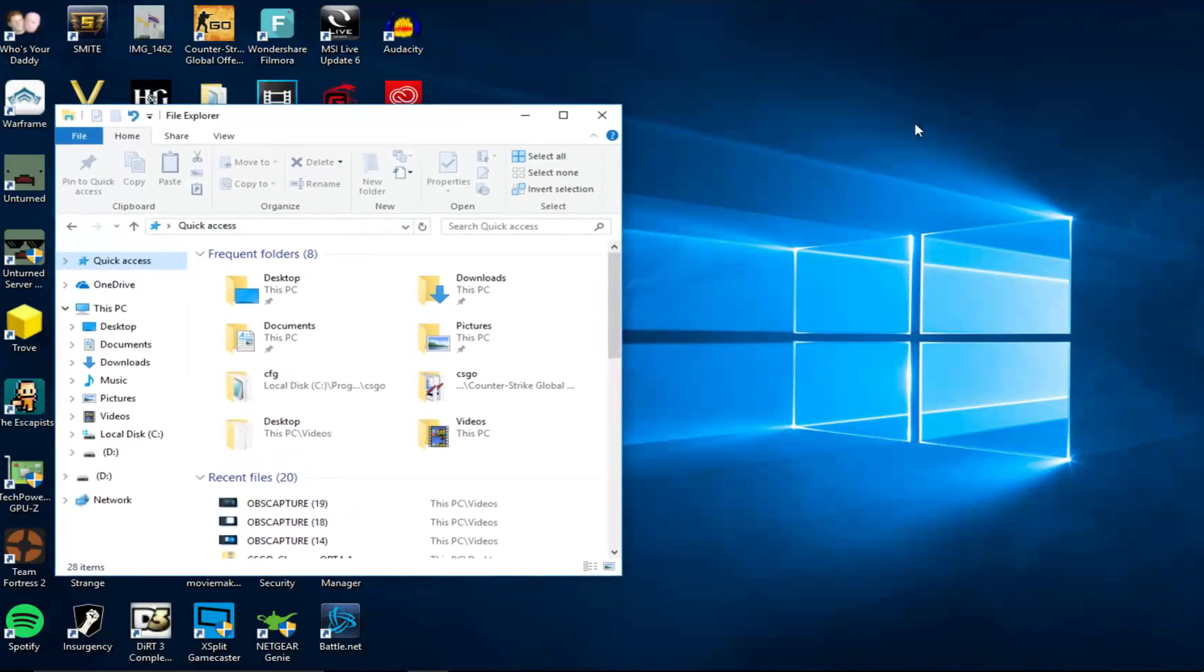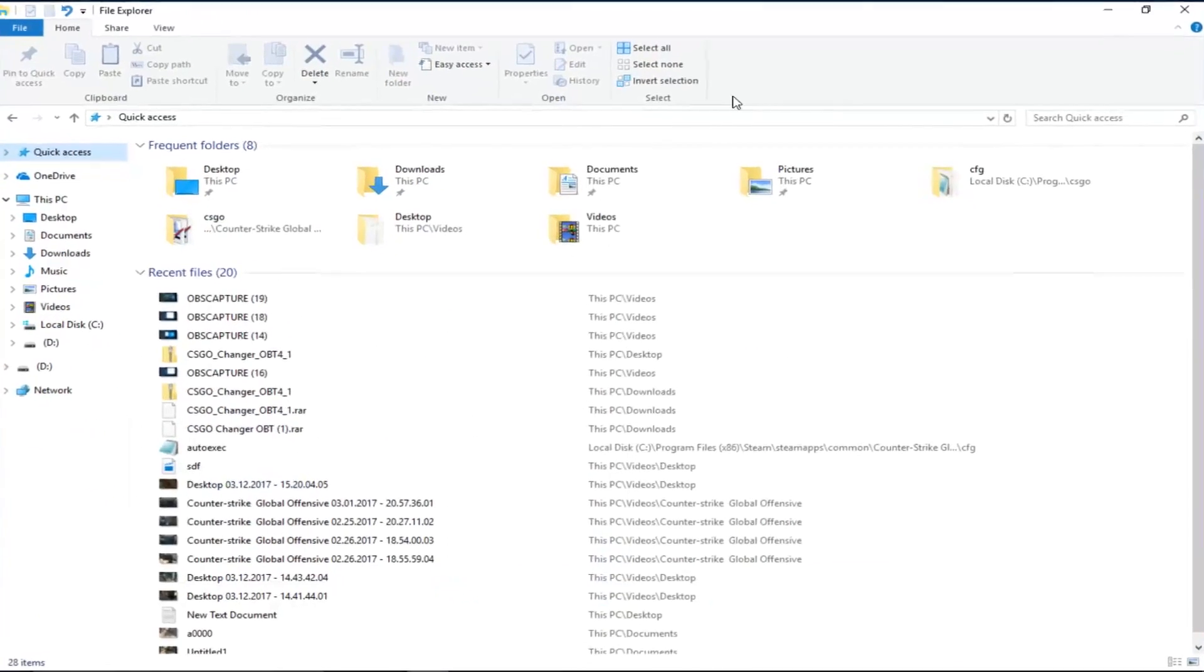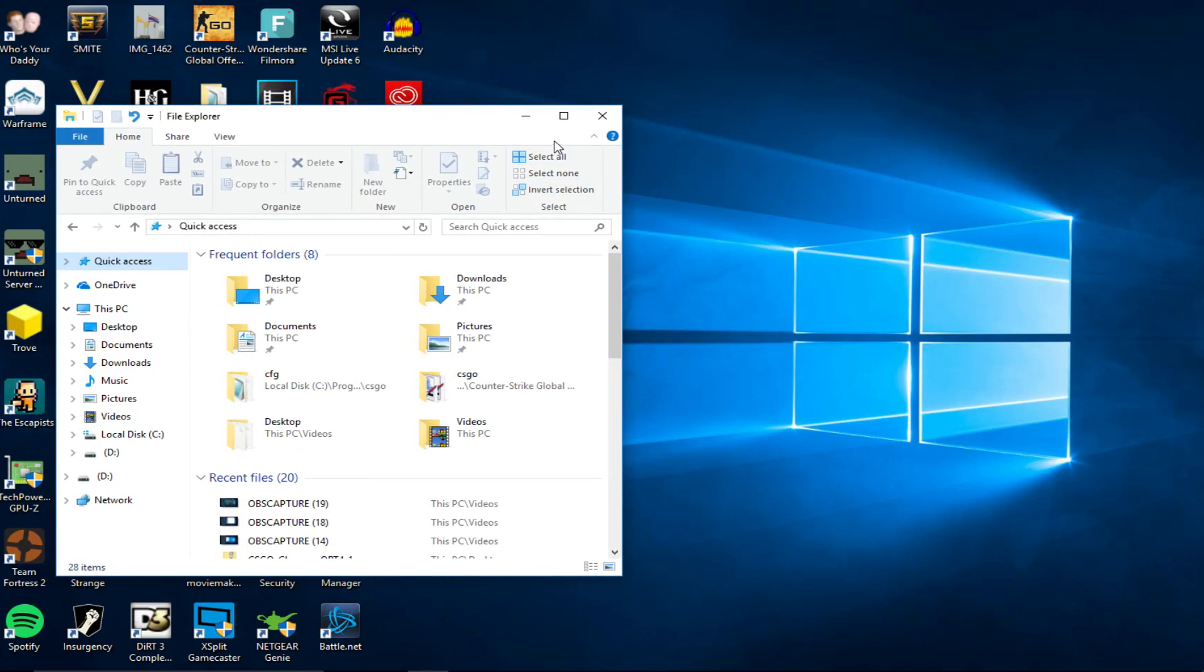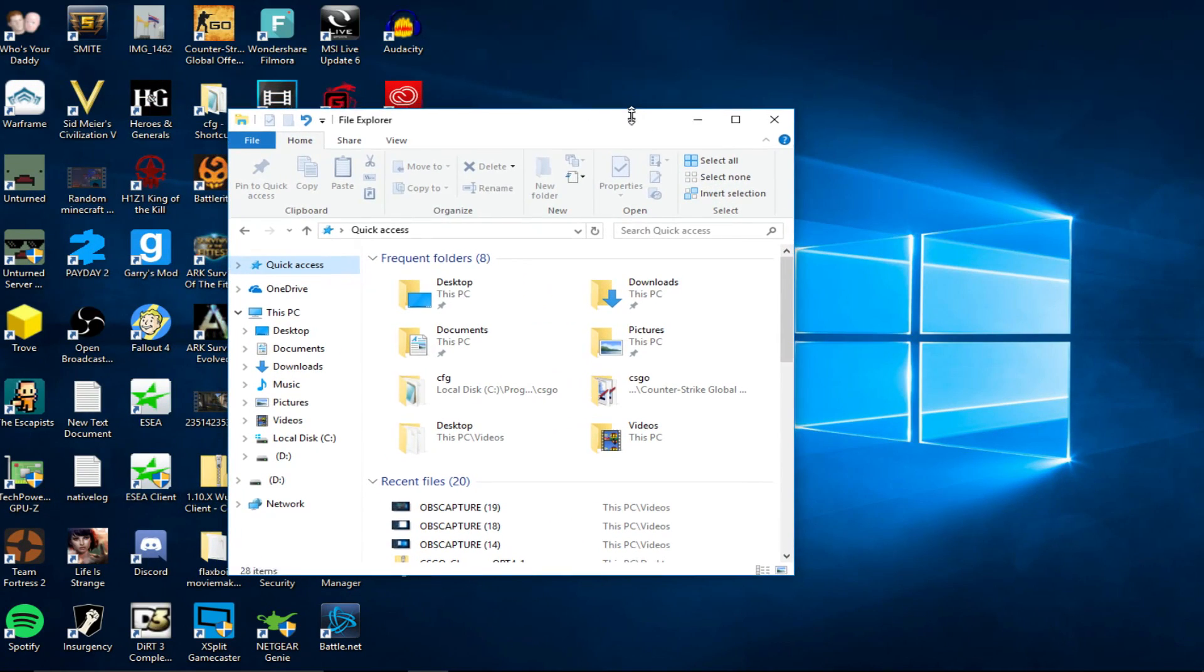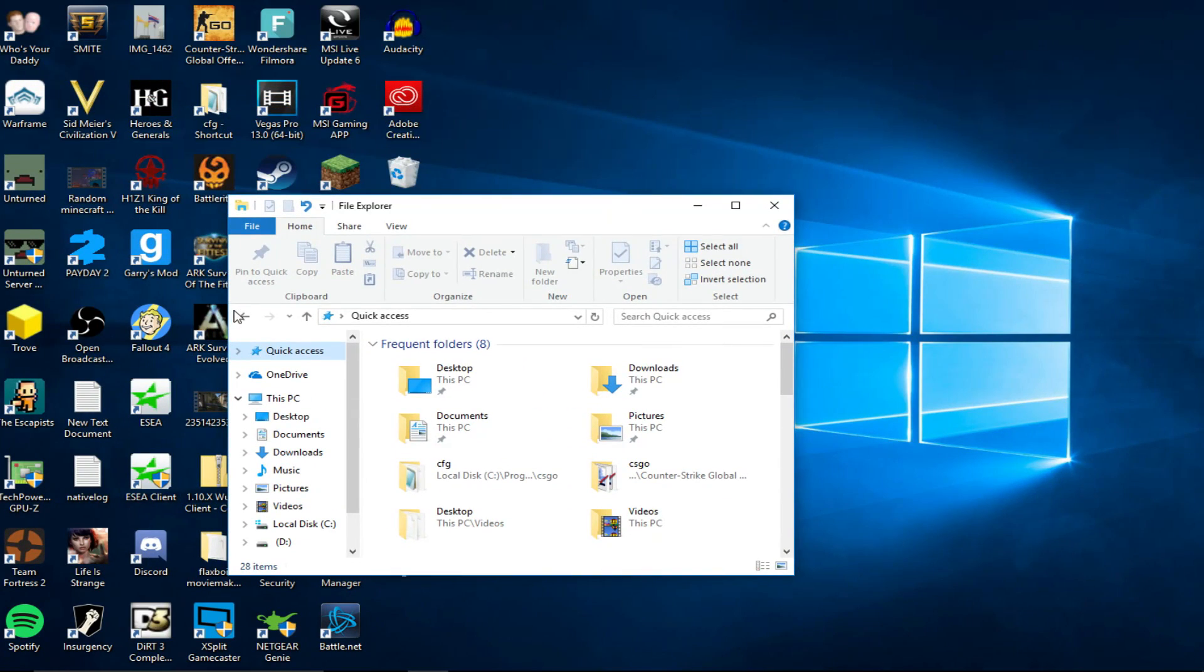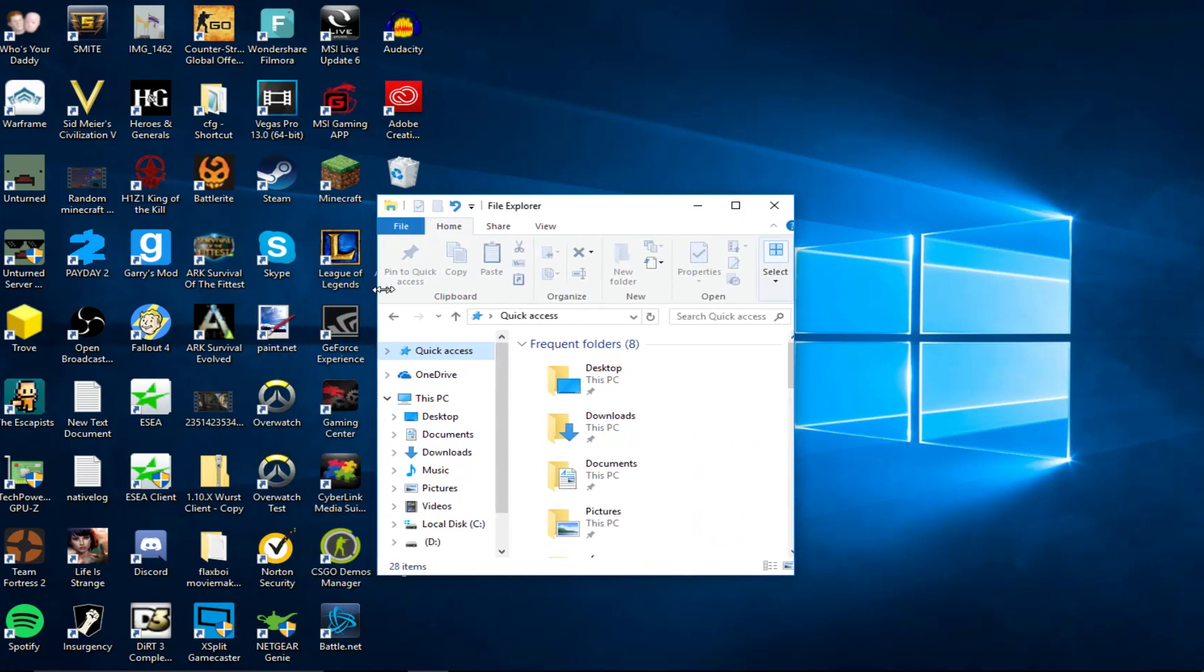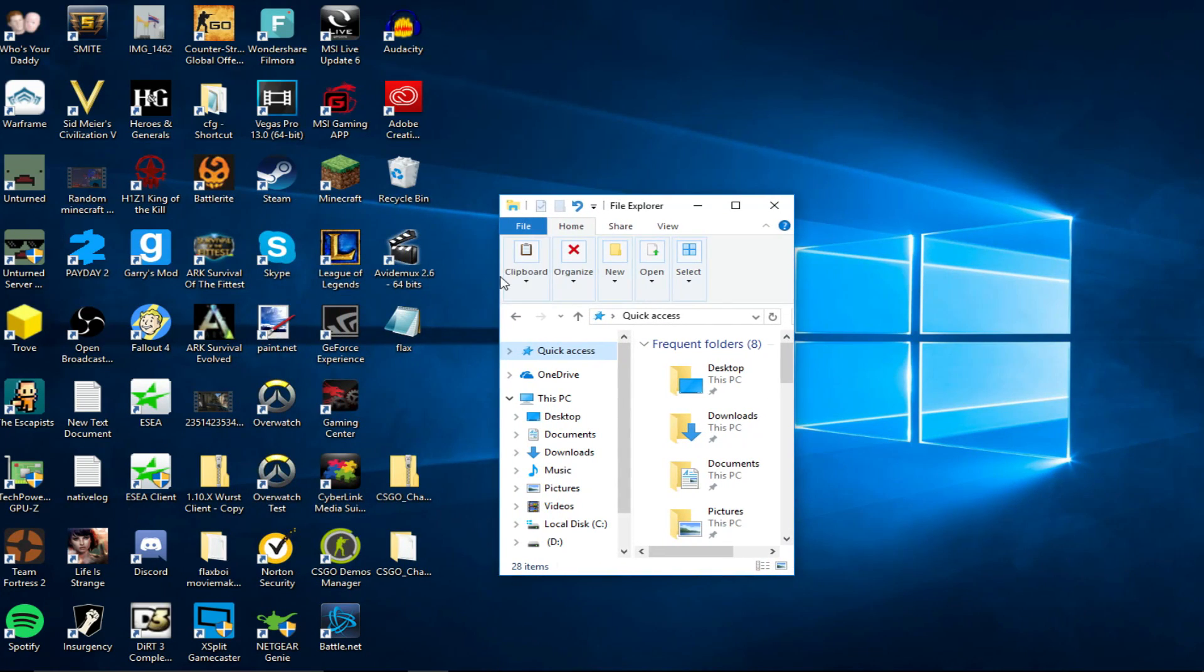If you guys have any issues still. Write it down in the description. Or, write it down in the comments. And, I'll try and help you guys out. But, that's about it, guys. I hope this CSGO skin changer works for you. If there's like a new update. Or, something serious one. I will post a new video. About it. But, that's about it. Hope you guys enjoyed. Thank you. And, see you guys in the next video.